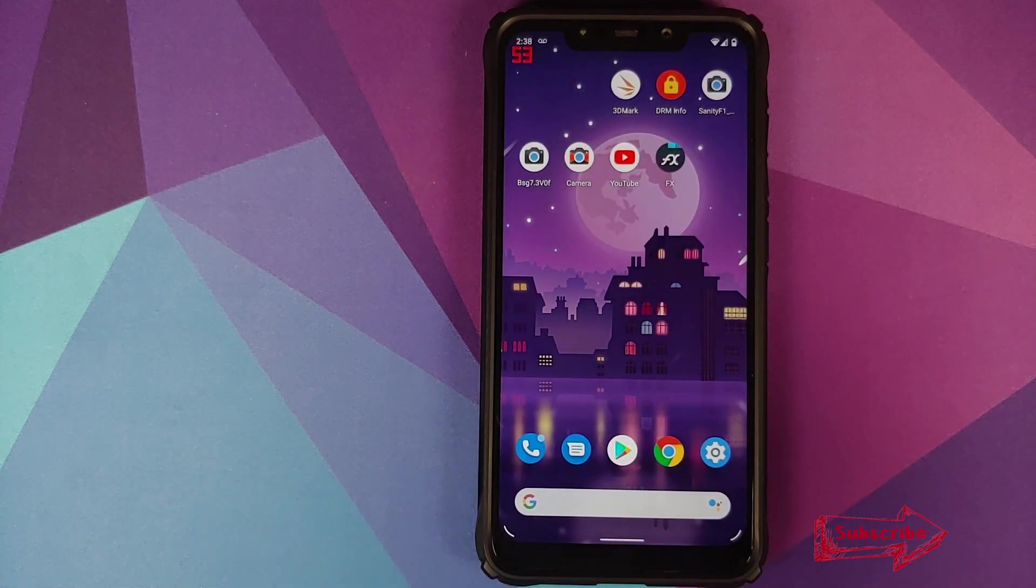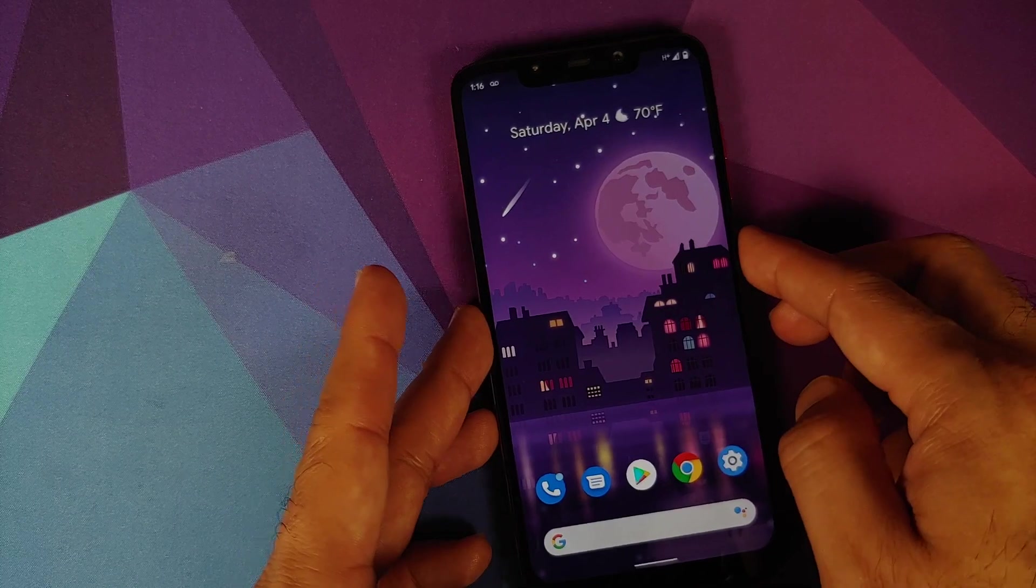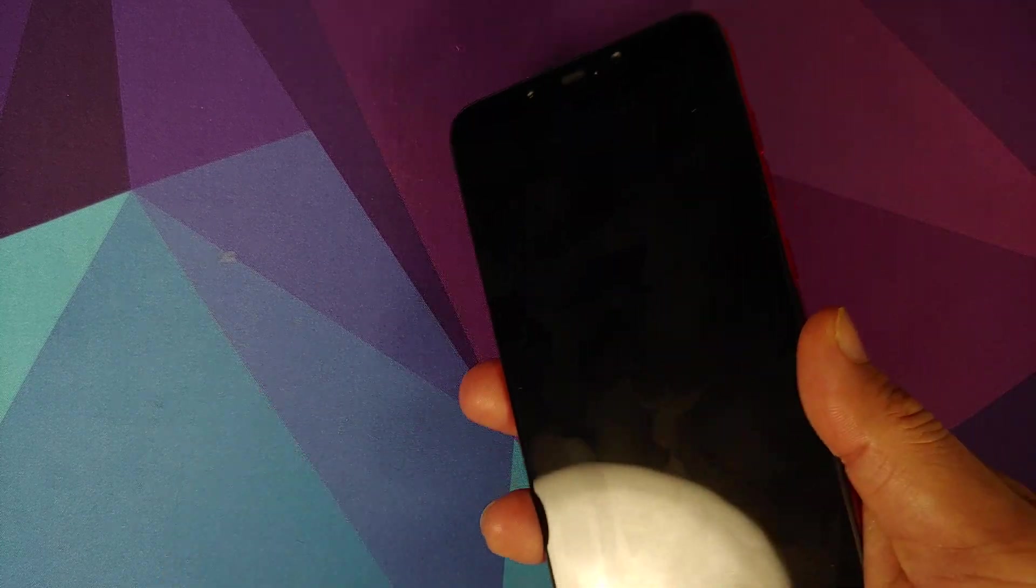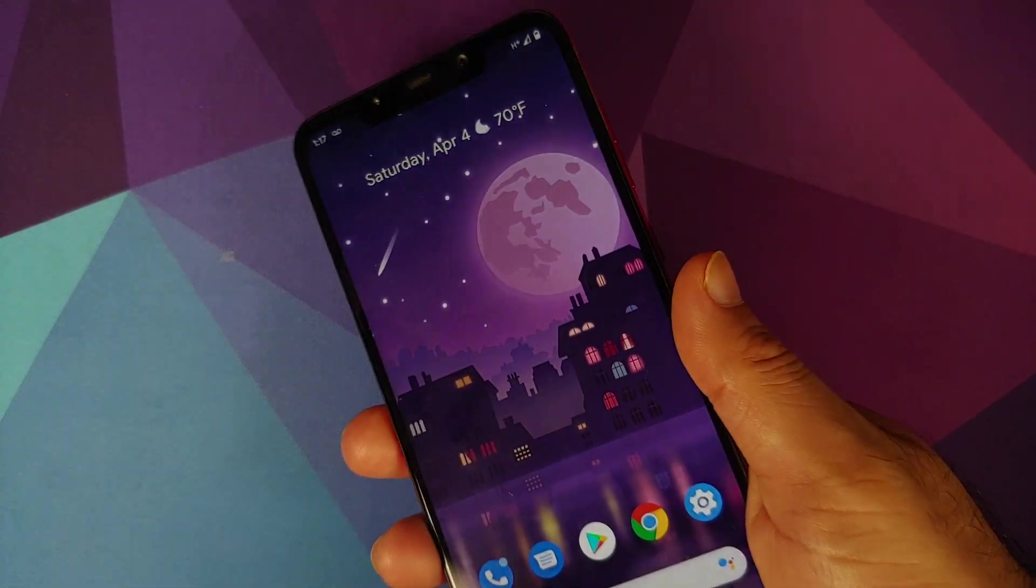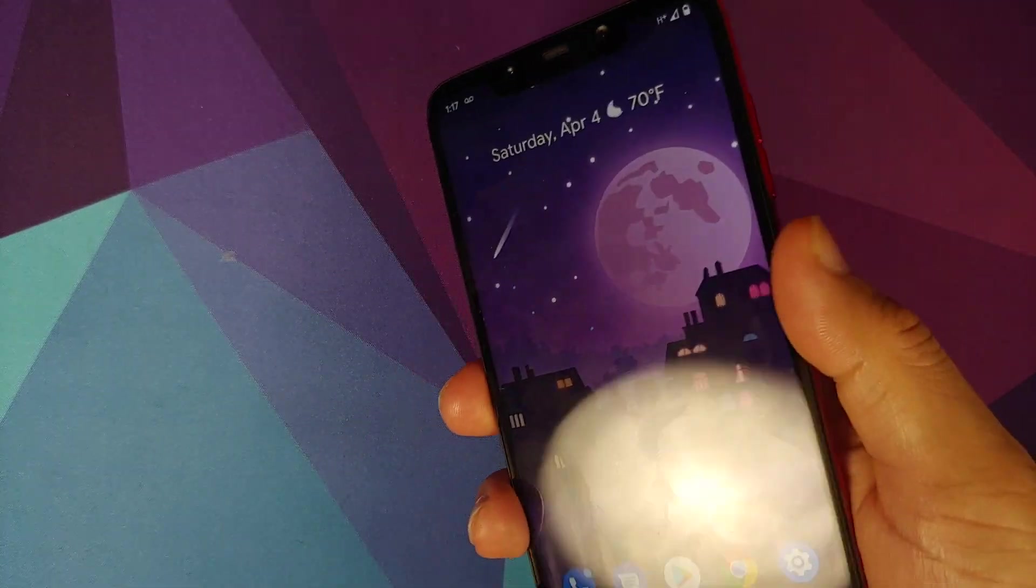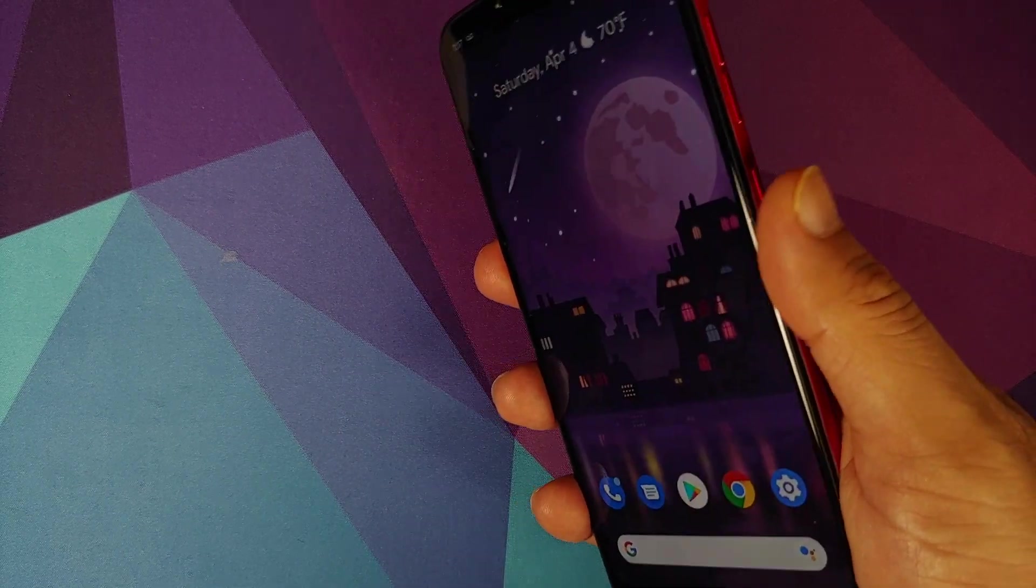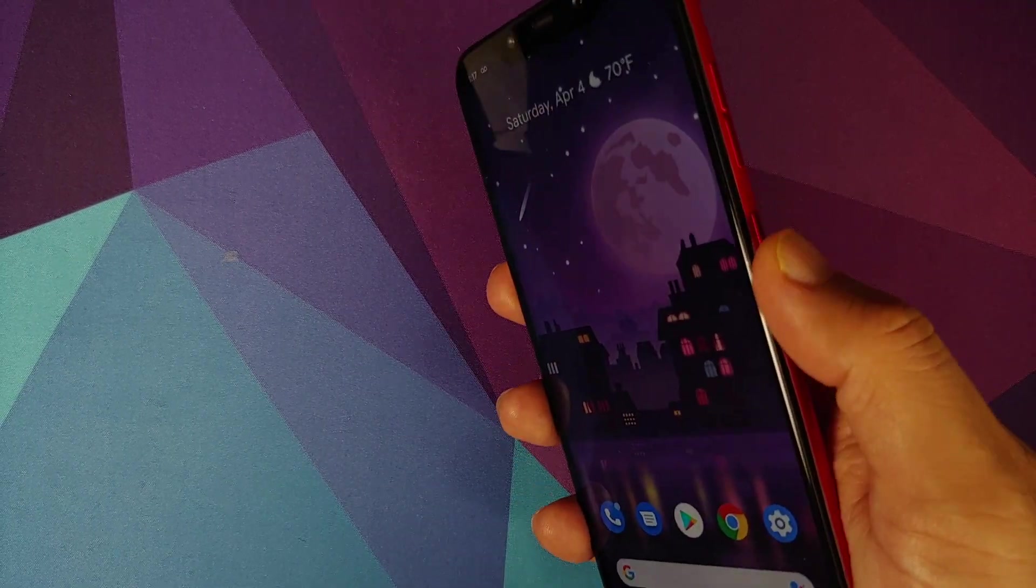As for the fingerprint scanner, it works like a boss. Of course there is no face unlock. Do note that Google has removed face unlock in Android 10, so don't expect them to add it back in Android 11.